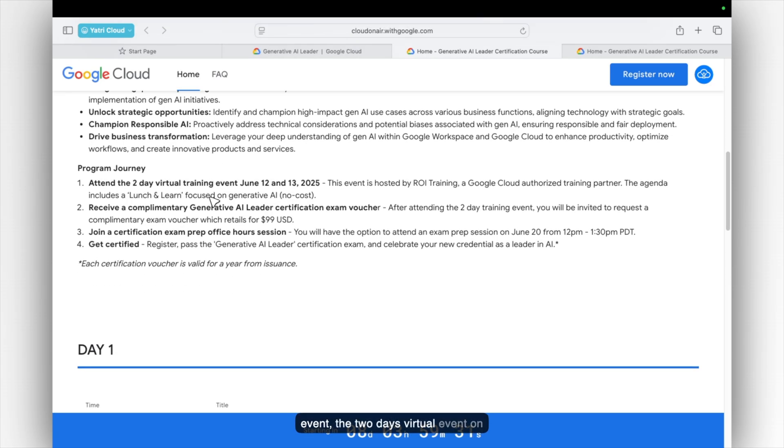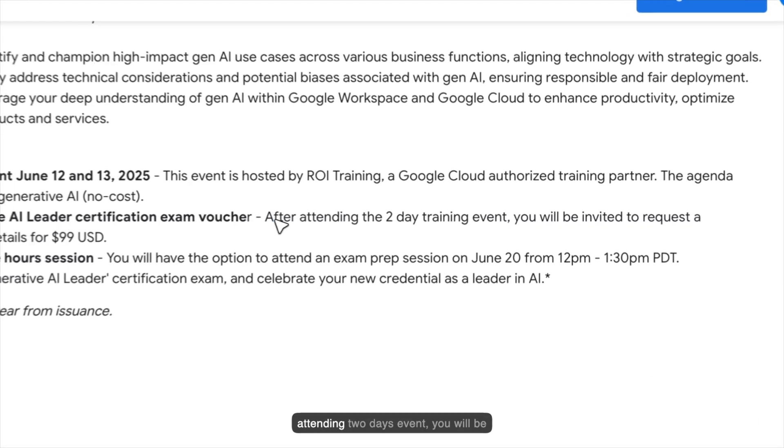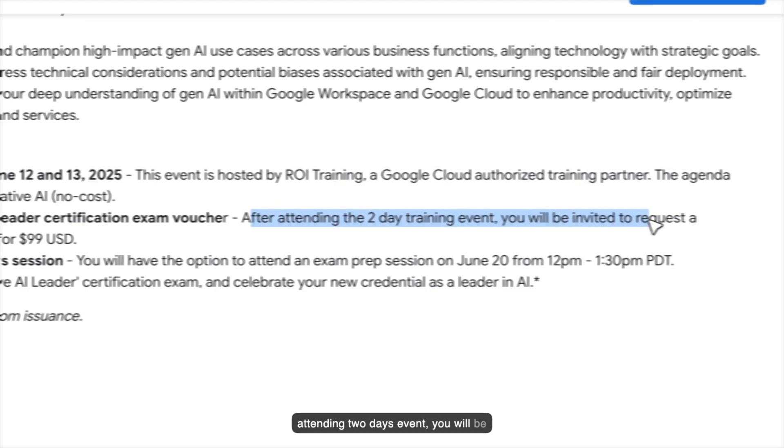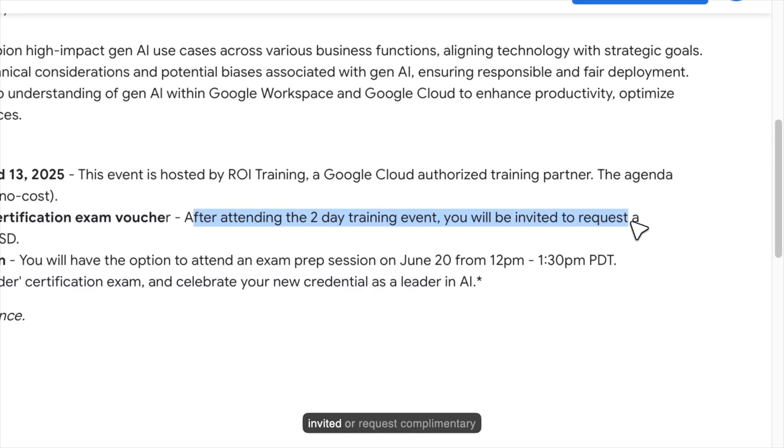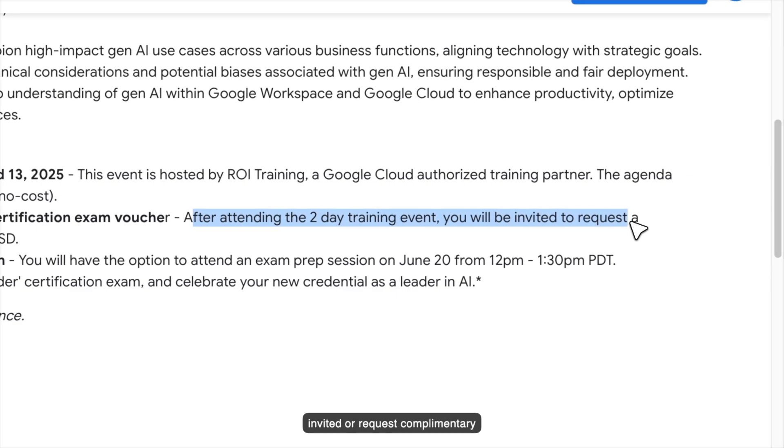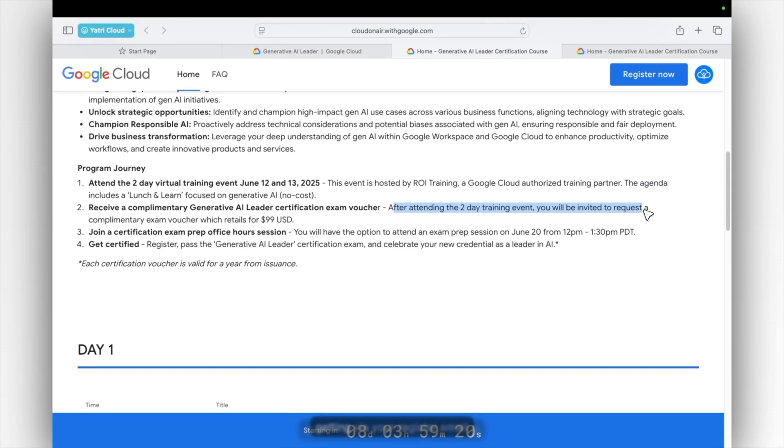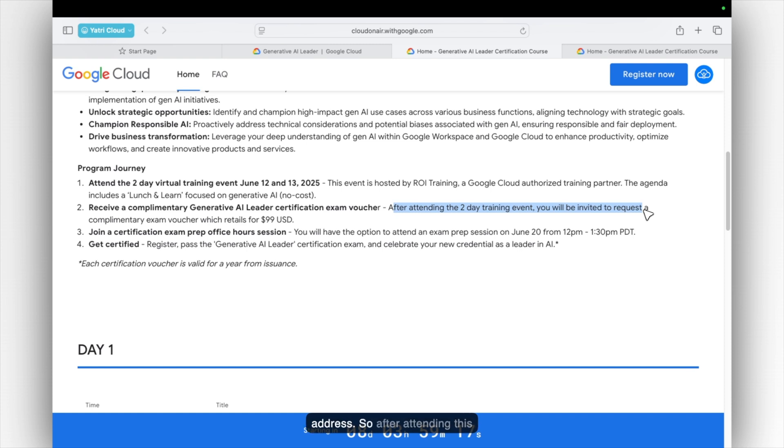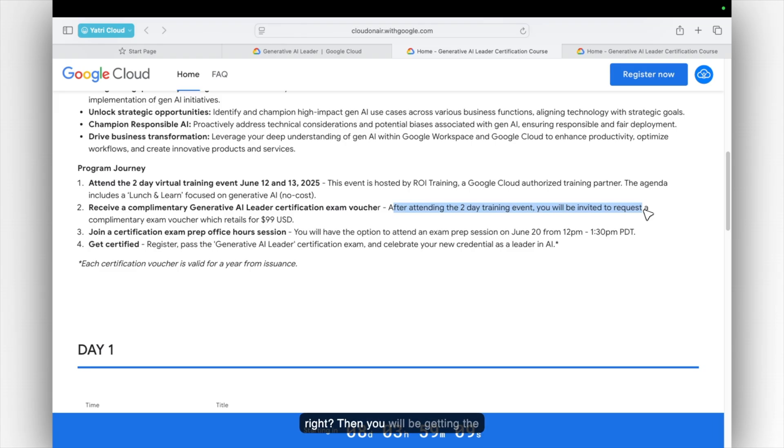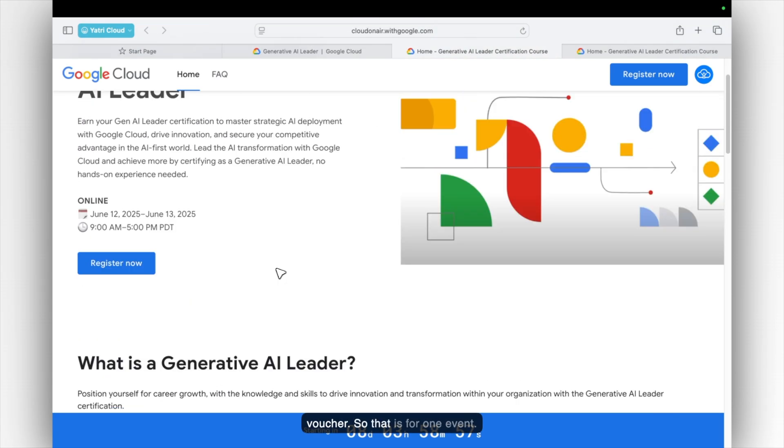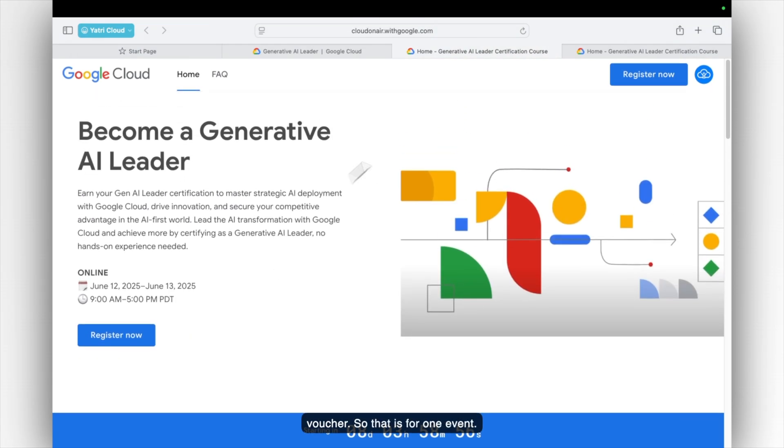The two days virtual event on 12th and 13th June. And then after attending this event, you will be invited to request a complimentary exam voucher which you will be getting via your registered email. So after attending this event, you will be getting the request form which you need to fill out. Then you will be getting the voucher in next 15 or 30 days. So that is the basic process. So yeah, there is not a complex process for getting a voucher. So that is for one event.